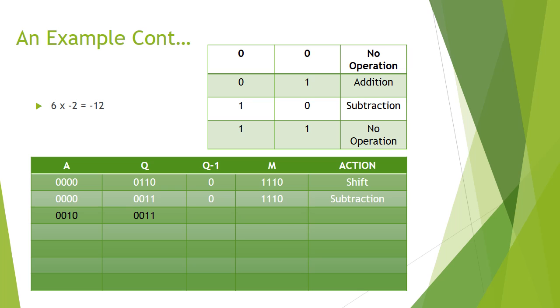And Q, the multiplier, would remain the same, 0011. Then we perform a shift.